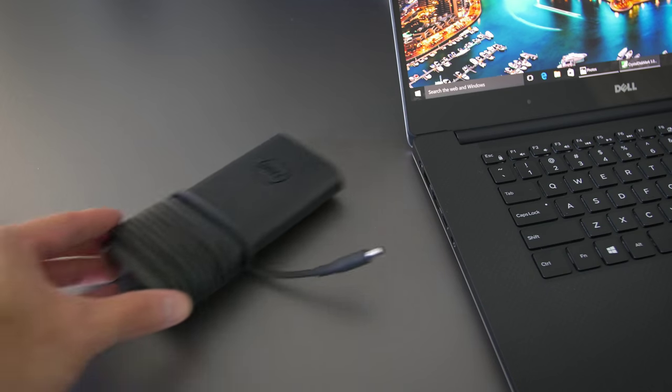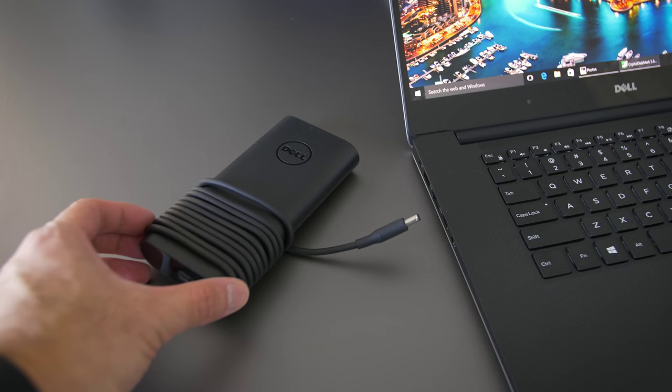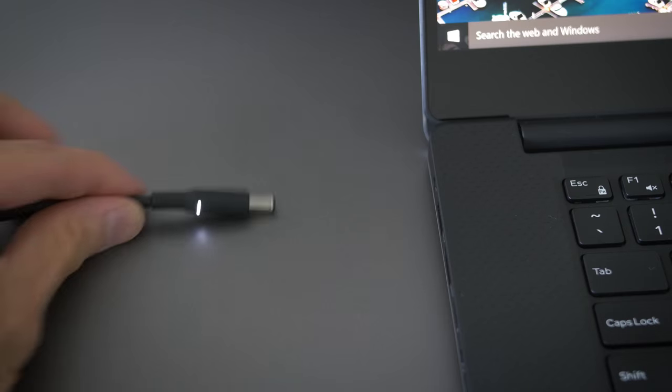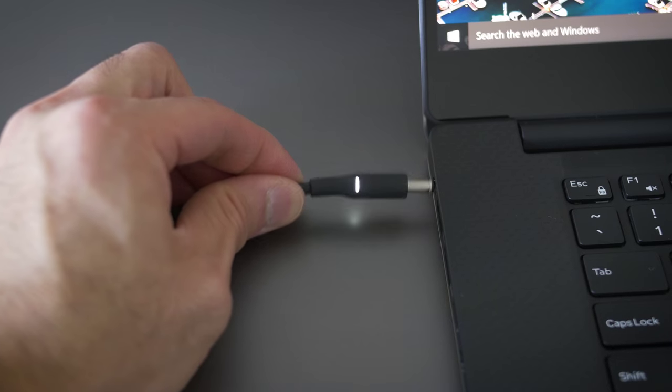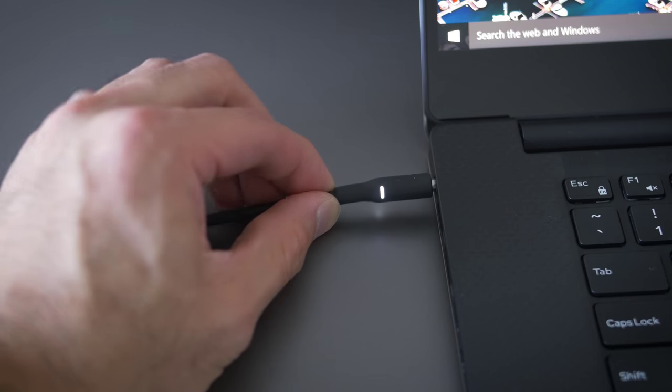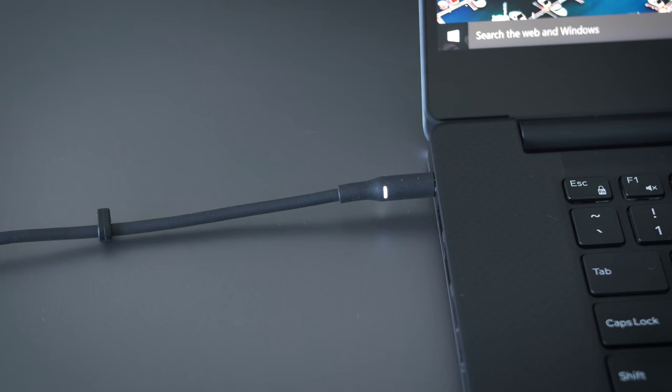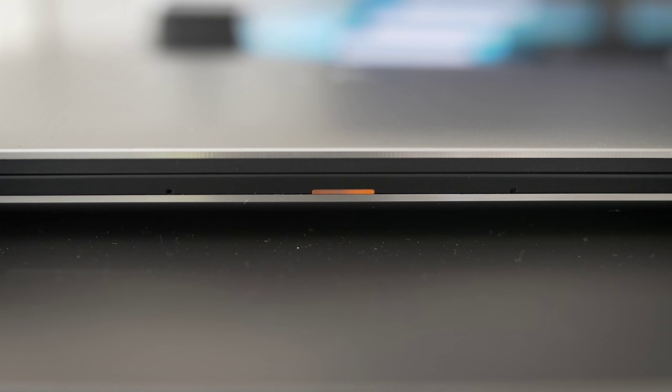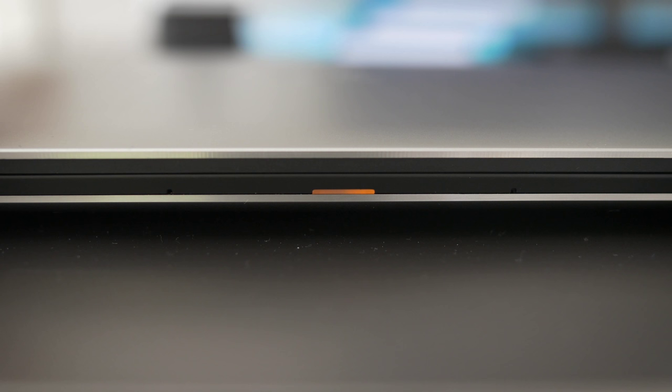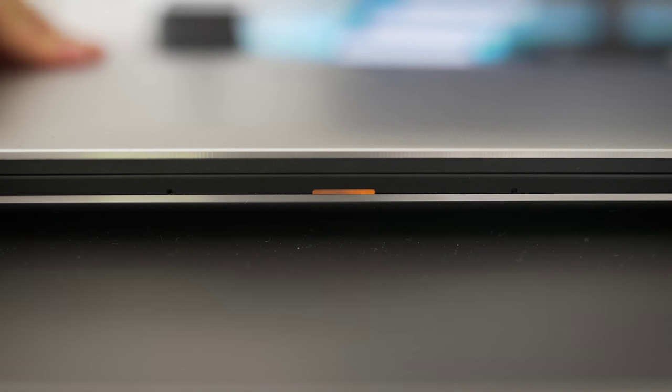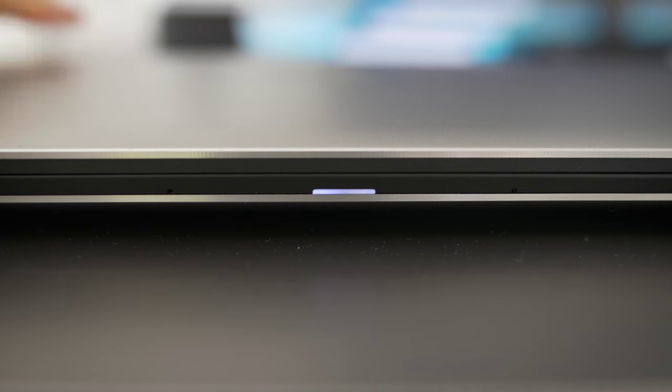It's a 130-watt charger. It has that glowing ring at the AC adapter tip again, so you can find it in the dark, and it's reasonably small for 130 watts. When the battery is low, the light at the front of the laptop changes to orange, and then it changes to white when it's charging. It takes about two hours for a full charge.